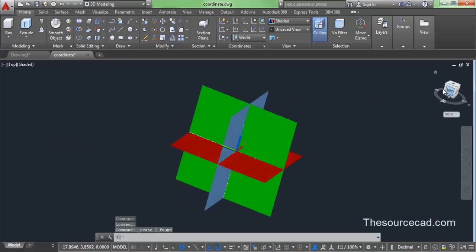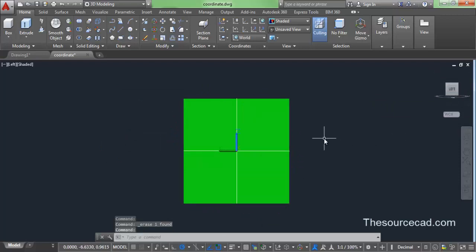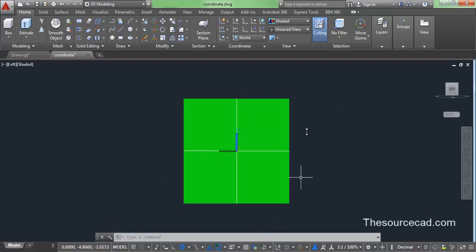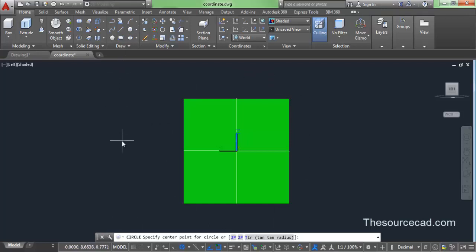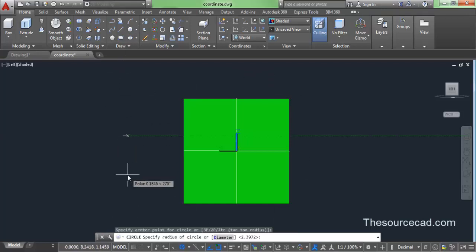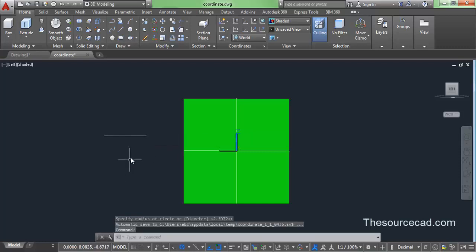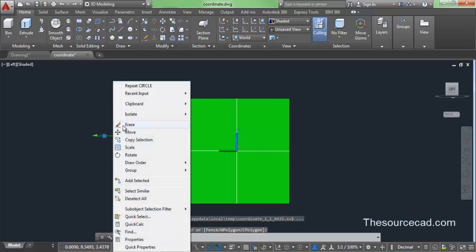Now let's turn it a little. Now you are in the YZ plane, indicated with the Z and Y axis. You can also see this green plane. You cannot draw on this plane directly without moving your UCS. Let's try to draw a circle — you can see that you cannot draw it even after making several attempts. You can only draw in the XY plane.